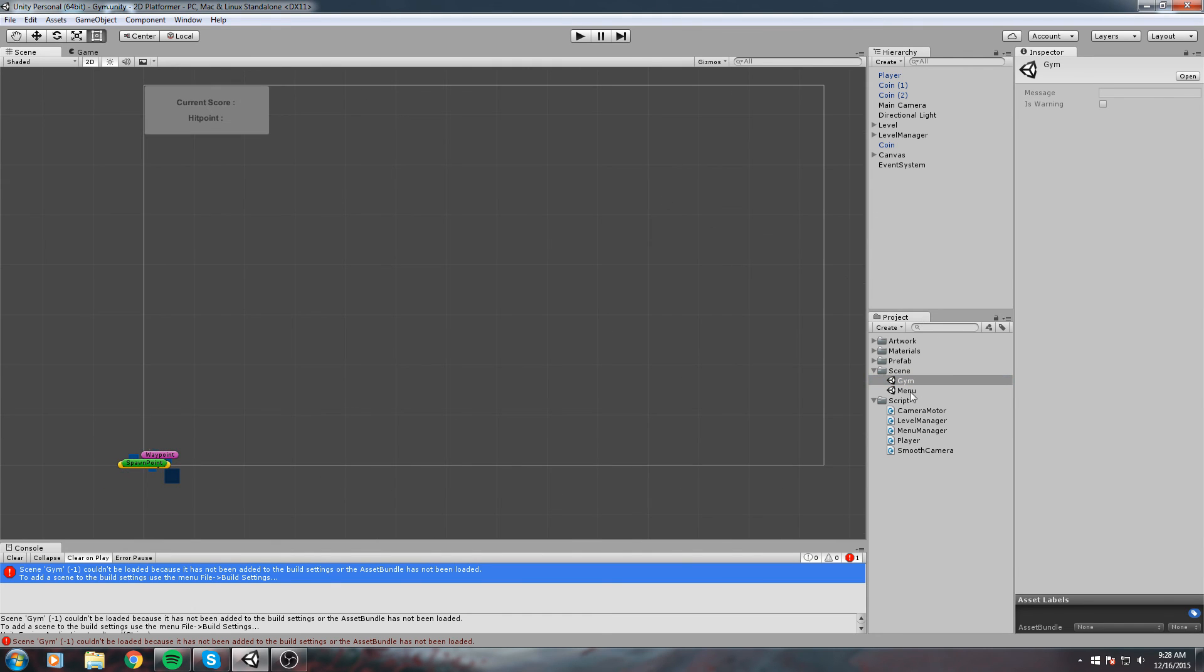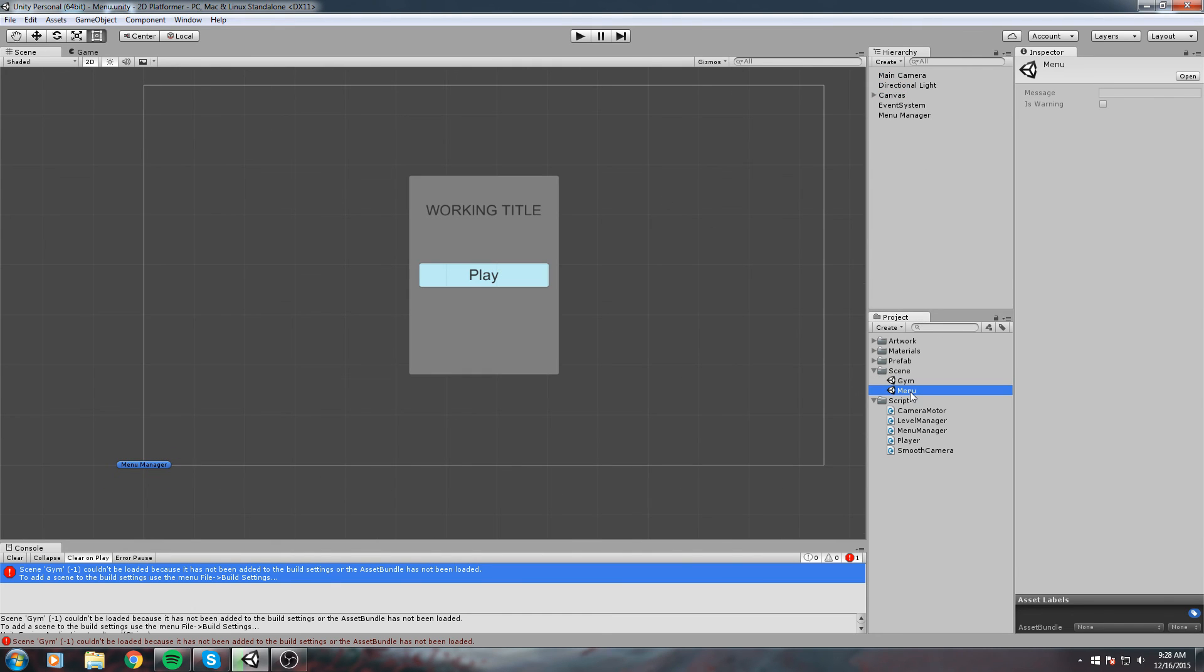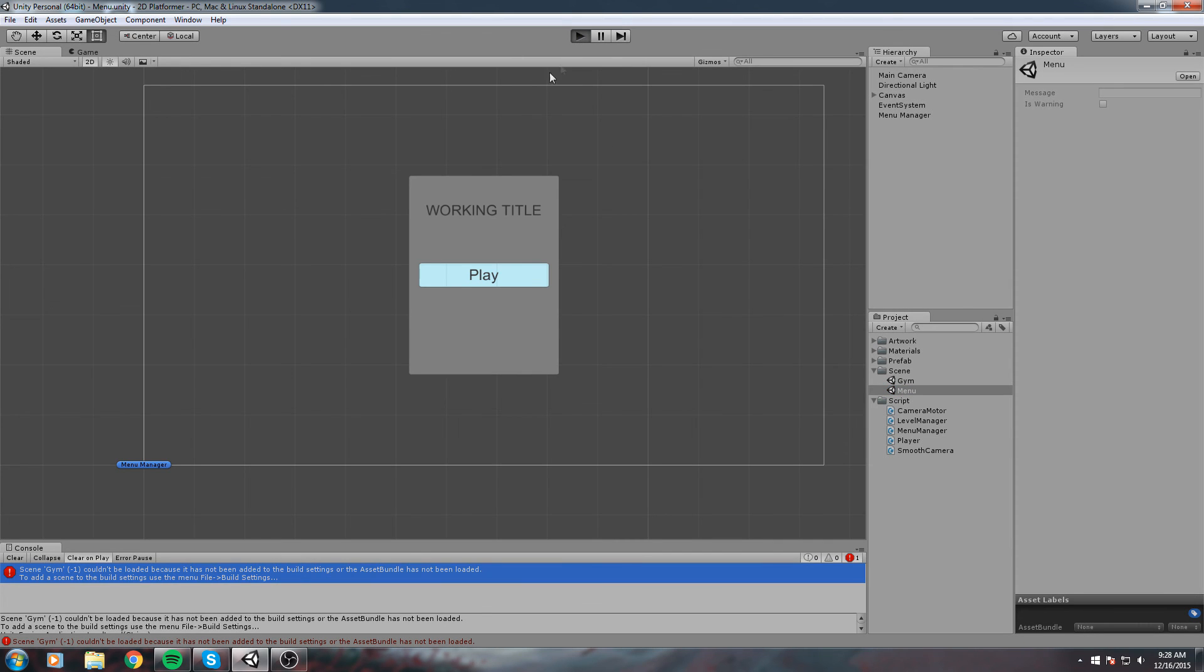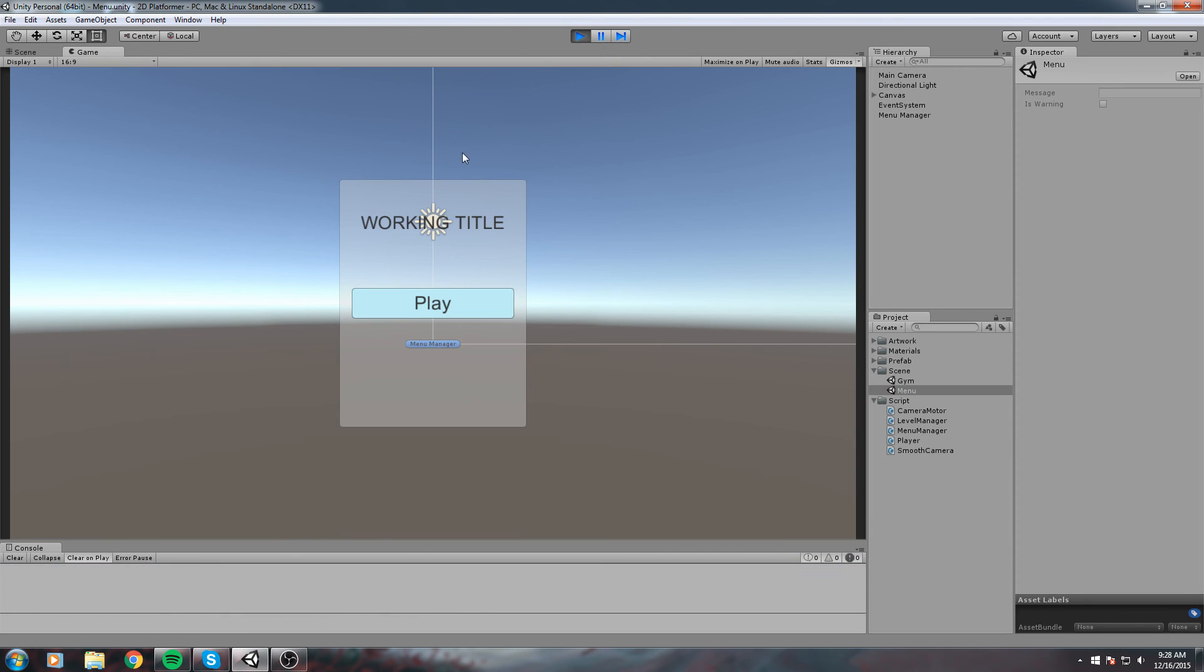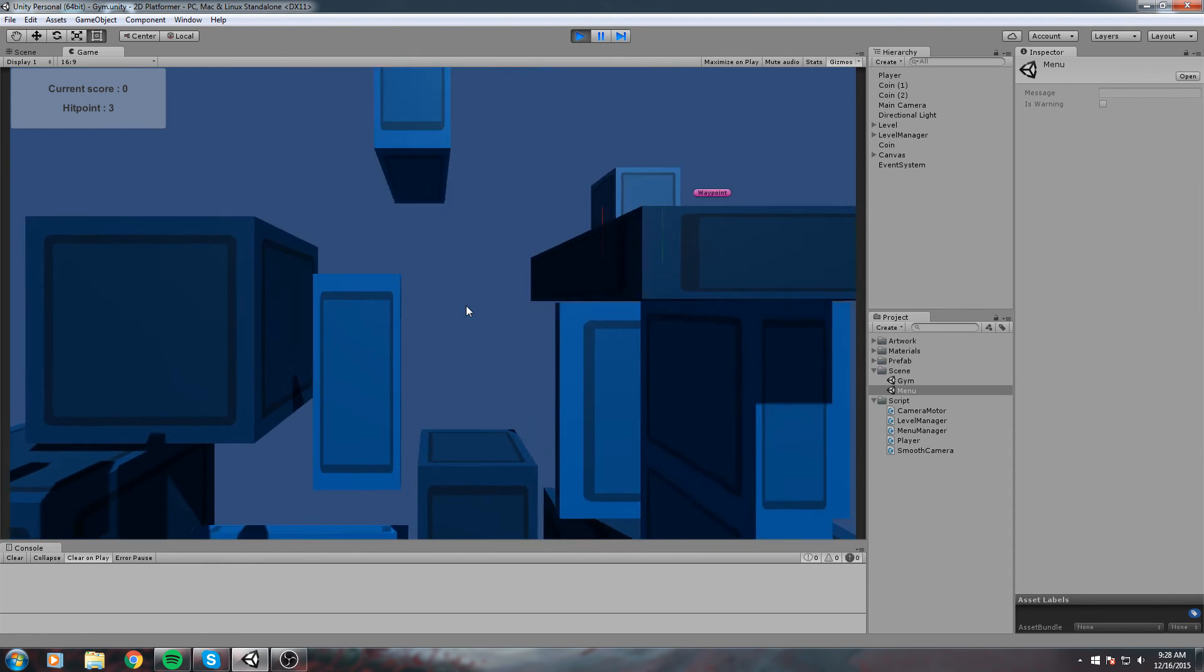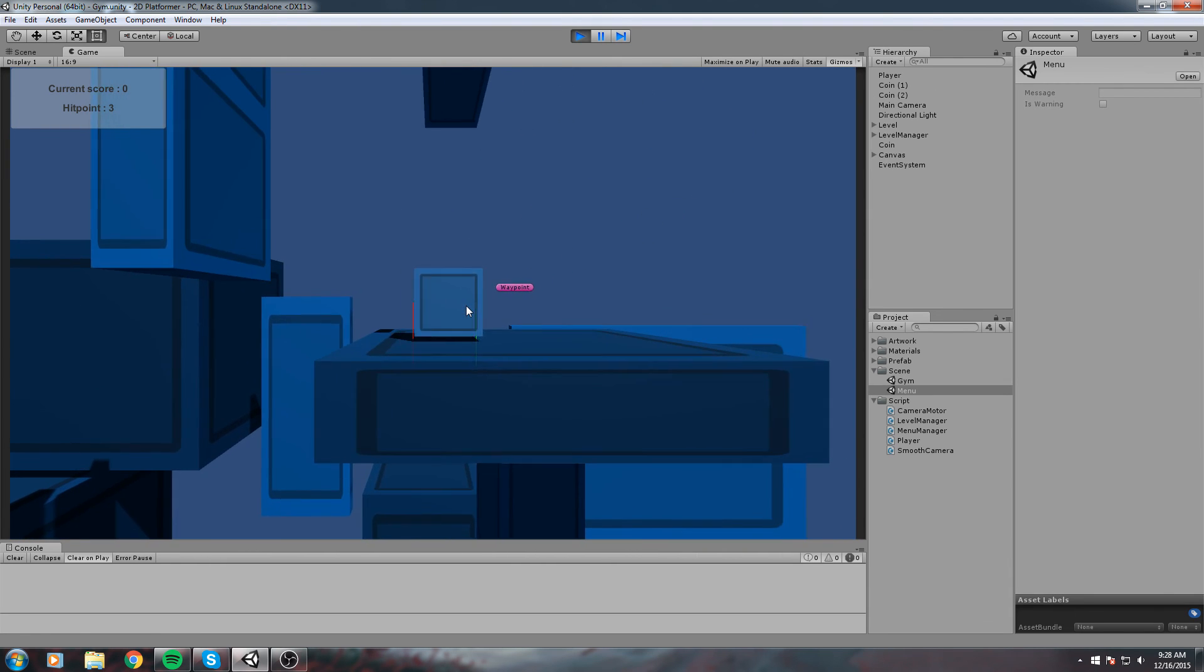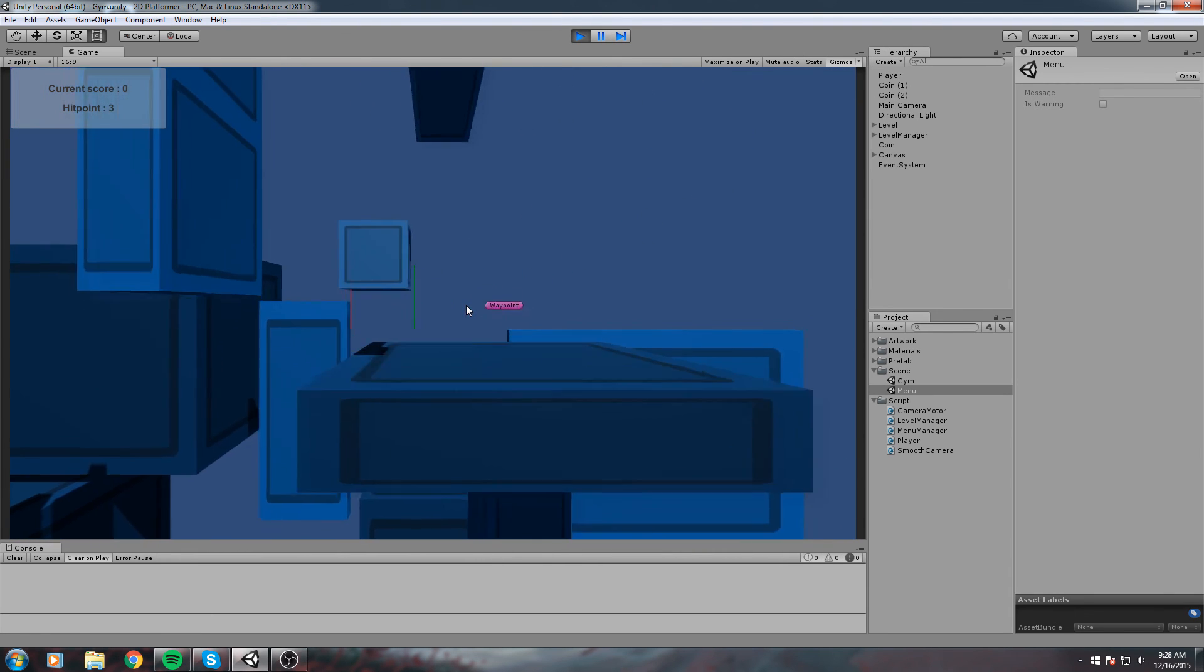Let's go back inside the menu scene and hit play. This is our menu. If we hit play, it actually starts our game.